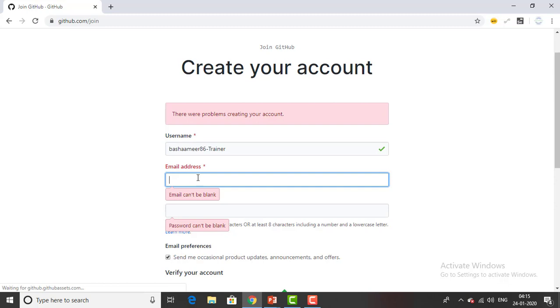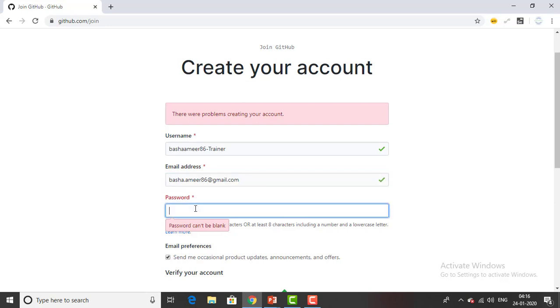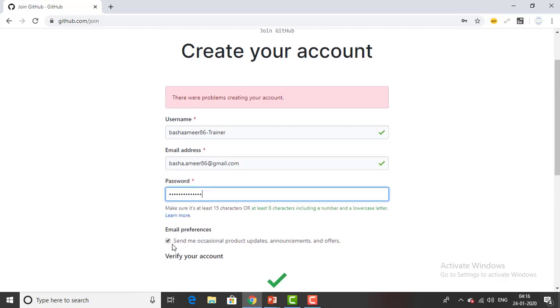I will say GitHub hyphen trainer. I will just give this name and then I'm providing my email id basha.amir86 at gmail.com. And I'm giving the password. It requires at least eight characters so I will provide at least eight characters password.